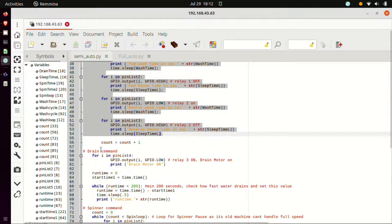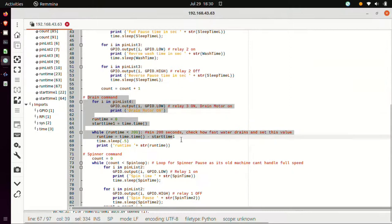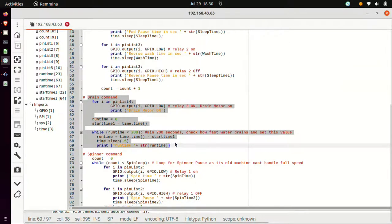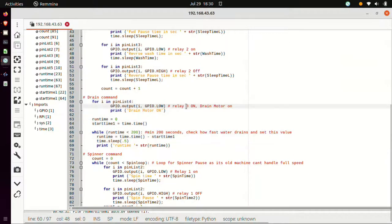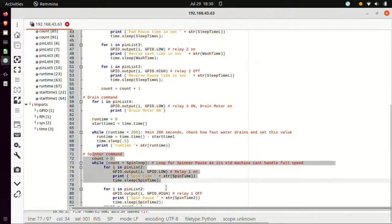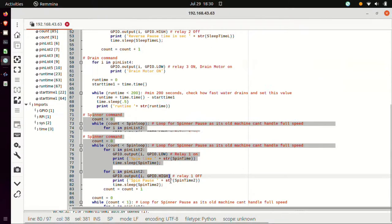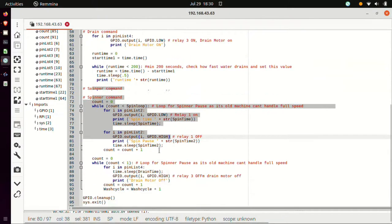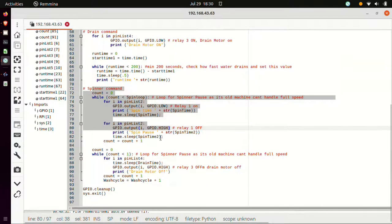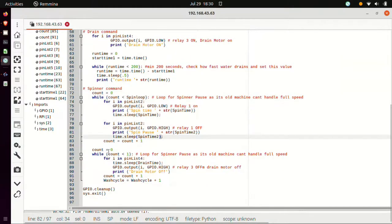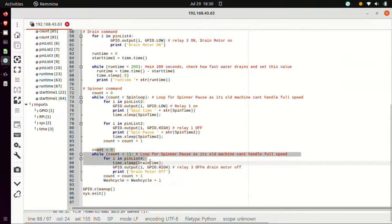Next is drain command. This particular code is used to turn on relay 3 for drain command to drain the water from the wash tub. Next is spinner command. This particular code is used to turn on the spinner.